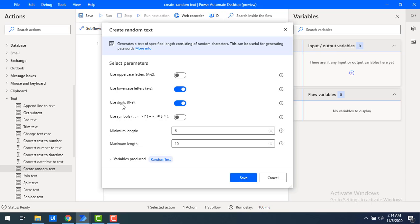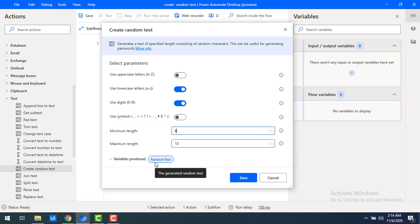Now I have two more parameters: minimum length and maximum length. The default minimum length is 6. You can set it to 3 if you want, and the maximum length you can set up to 10. For now, by default the minimum length is 6 and the maximum length is 10. Once the random text is generated, it will be stored in the variable produced — that is the RandomText flow variable.